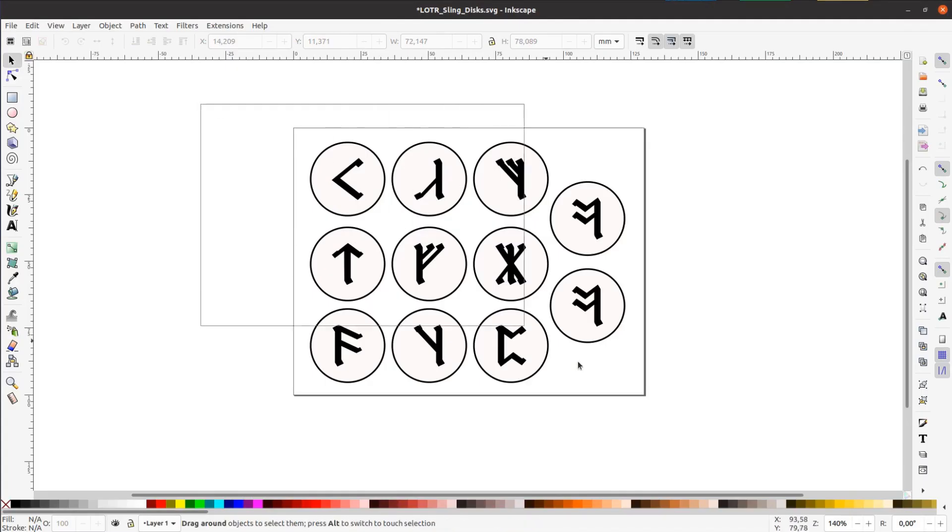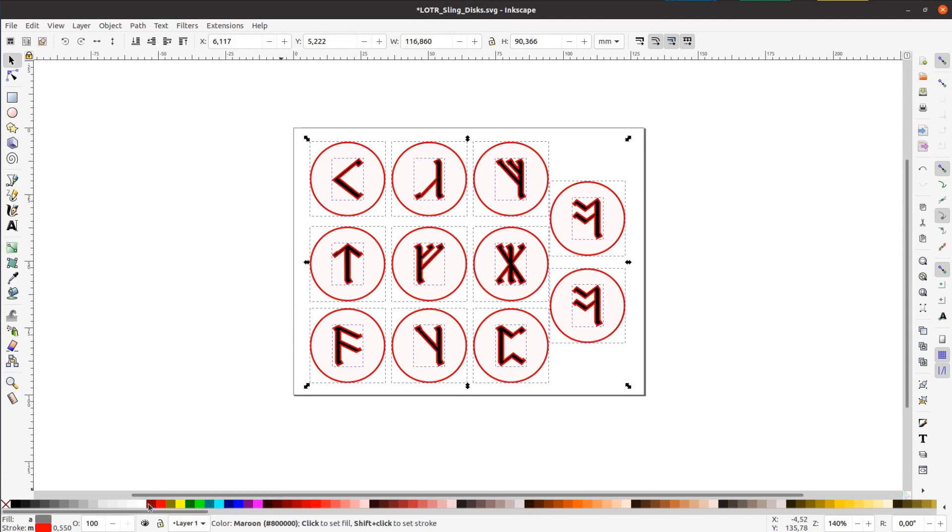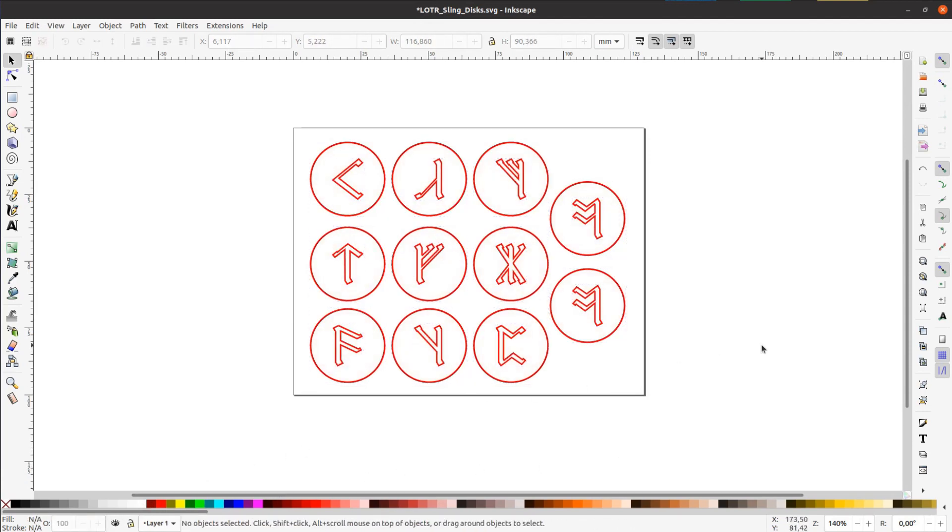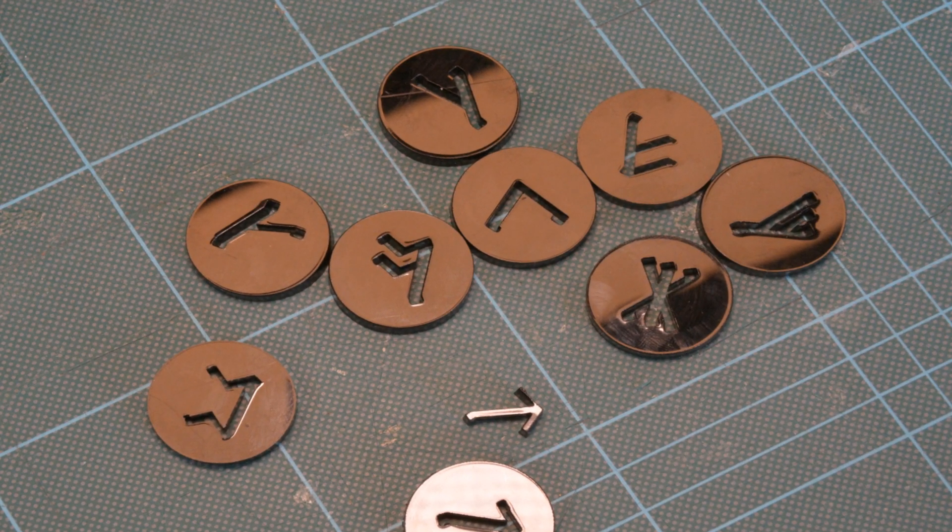The easy part are the pucks. I found the runes from Tolkien online, converted them into vector files and cut them on the laser cutter from 5mm acrylic.